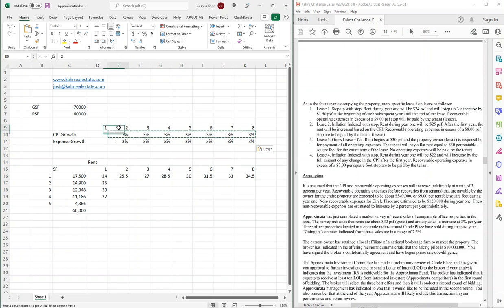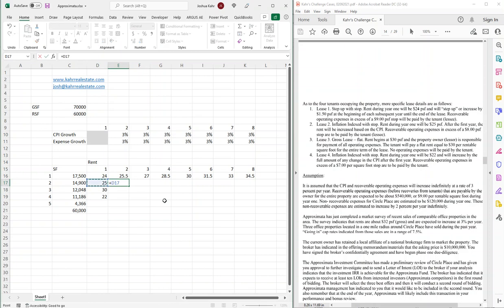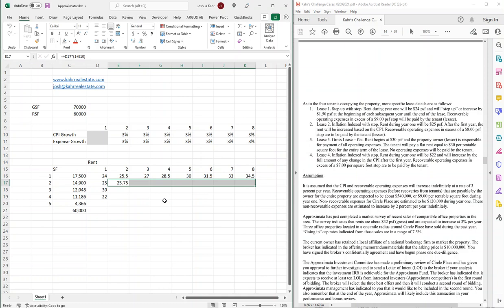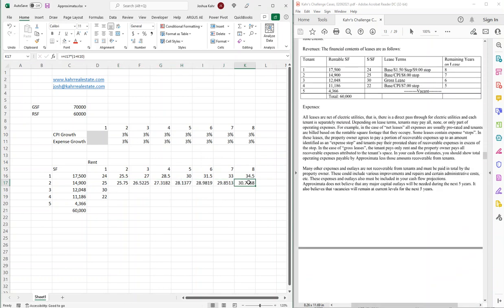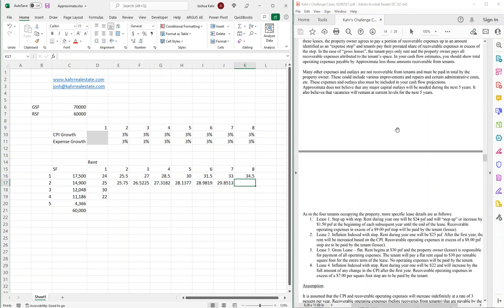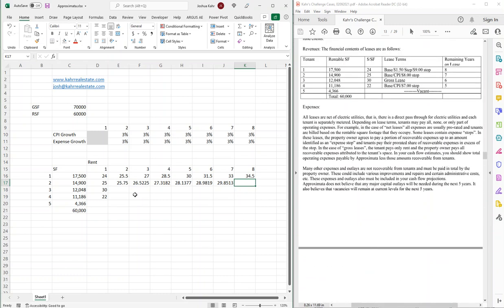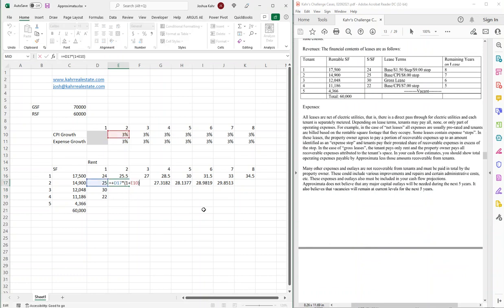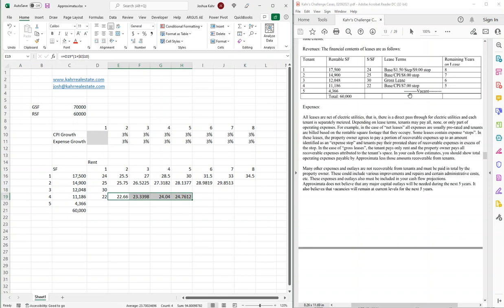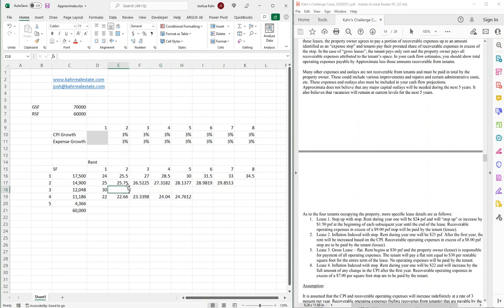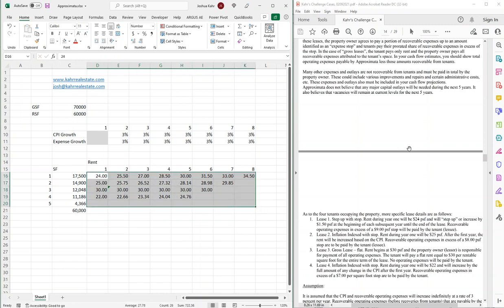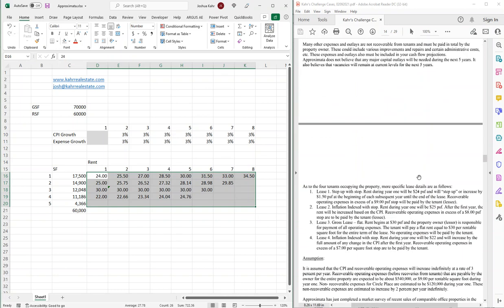So lease two is going to go up this times 1 plus the rate of growth, and that only goes for seven years. The same CPI deal for tenant four, but that's only going to go for five years. And then finally, tenant three is just a six-year gross lease at 30 bucks flat. So far, so good — we have a rent schedule. I'm going to come back to expenses in a bit.